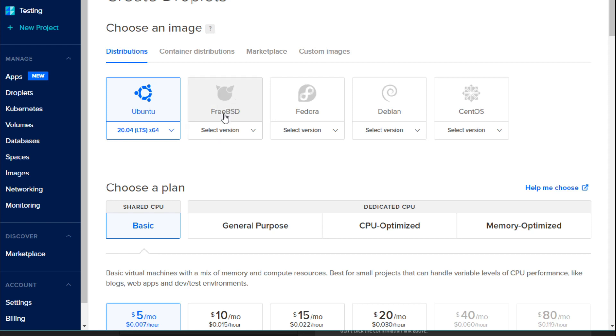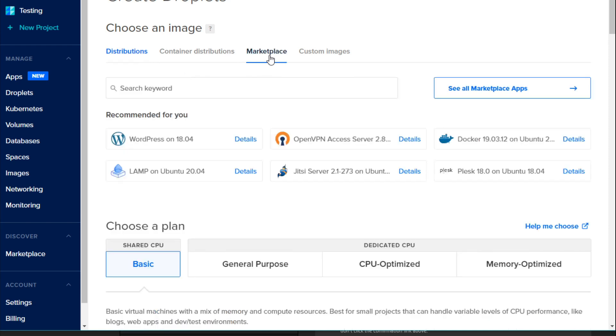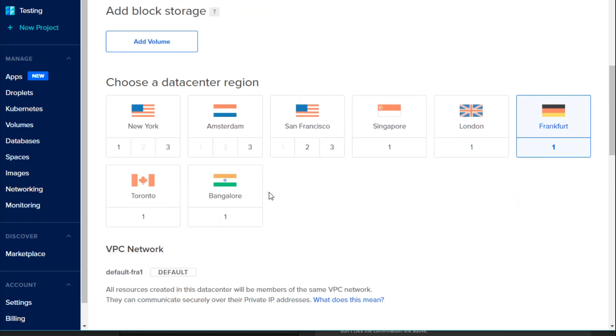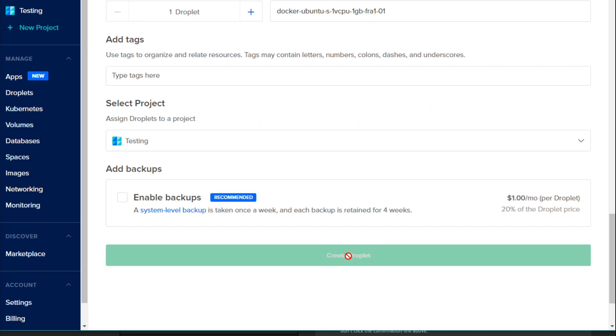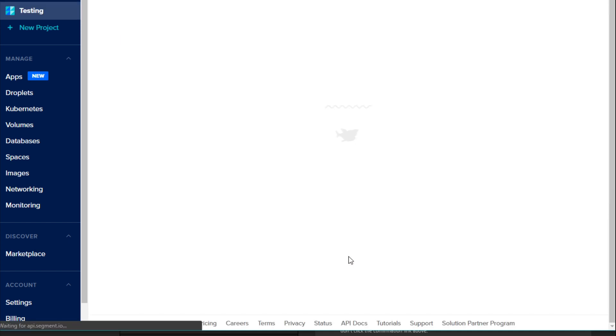You could also use a cloud provider like DigitalOcean because they have a droplet in their marketplace where you can easily deploy an Ubuntu server that already has Docker and Docker Compose pre-installed, created in just a few minutes. This is not a sponsored video, but you will find a referral link in the description below. If you use that link to sign up, you will get $100 free credits for 60 days.